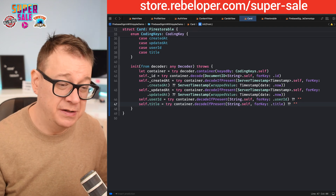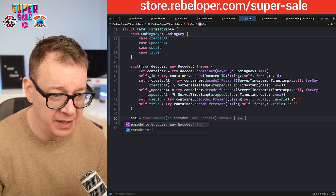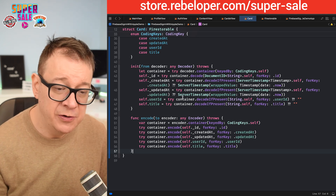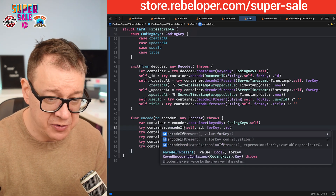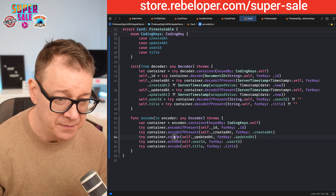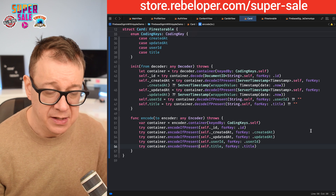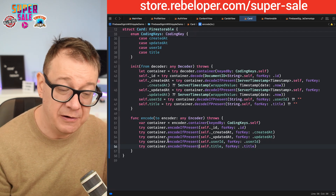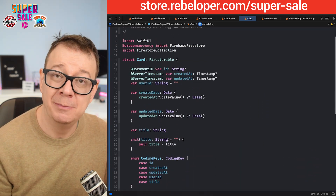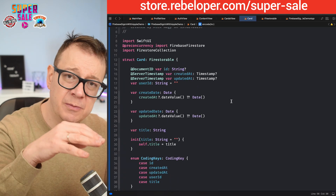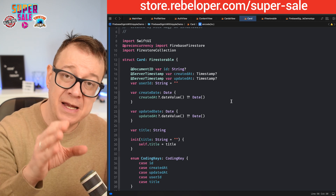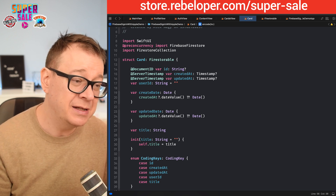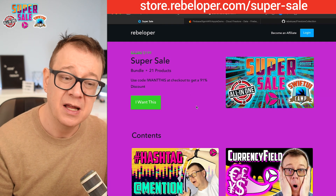So there is our encoder — encode(to:). Using encodeIfPresent — if it's missing we don't want to encode it. This is how you are going to create your models from now on. We are going to create another model in the next episode that is a little bit different. In that one we are also going to do the Firestore CRUD operations. If you liked this tutorial, go ahead and check out my super sale — the link is down in the description.